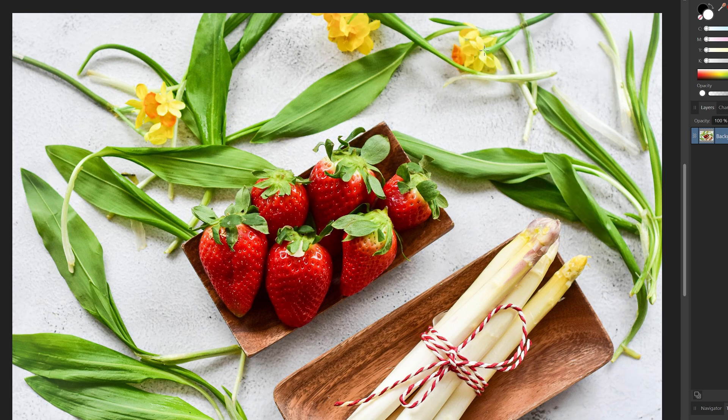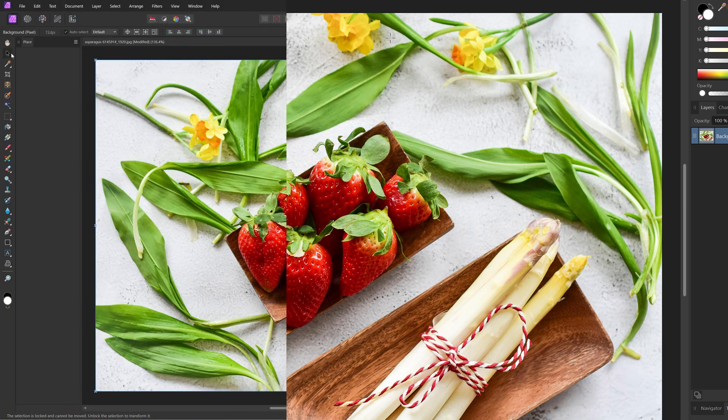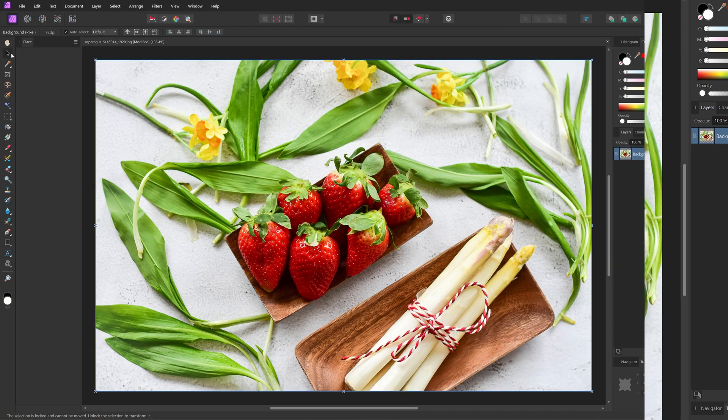In this tutorial we're going to take a look at how you can use the object selection tool in Affinity Photo 2.